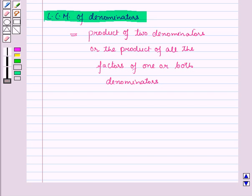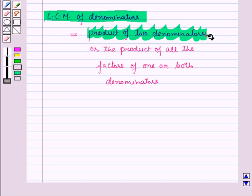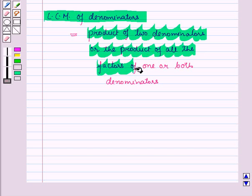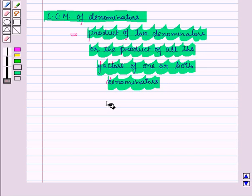Now let us discuss how to add and subtract rational expressions. We add and subtract rational expressions just like rational numbers, by taking the least common multiple of the denominators and adding the terms in the numerator. The two fractions must have a common denominator, and if the denominators are not common, we make them equivalent by multiplying both numerator and denominator by the LCM of the denominators. The LCM of denominators equals the product of all the factors of one or both denominators, where any repeated factor is taken only once.